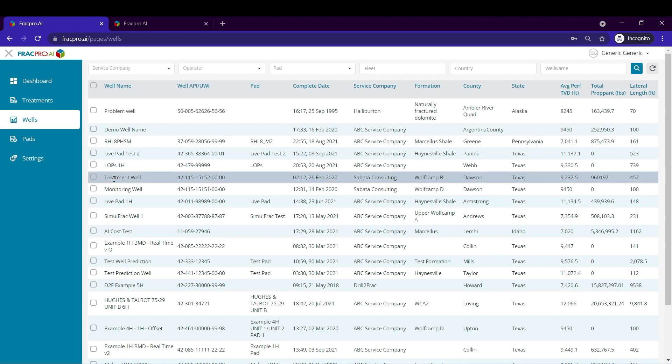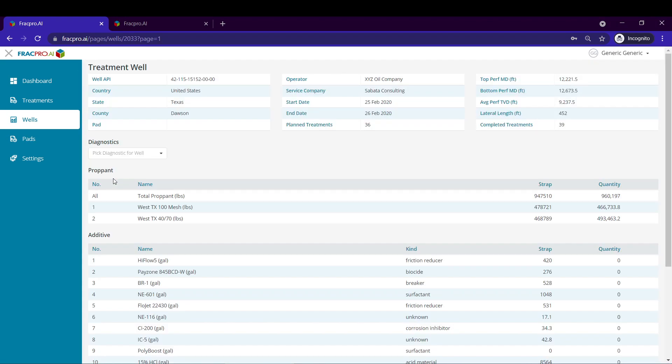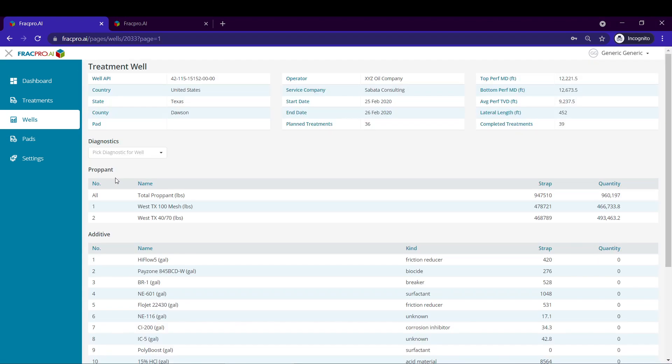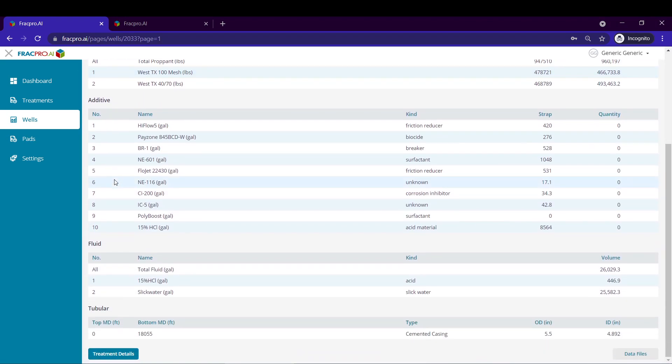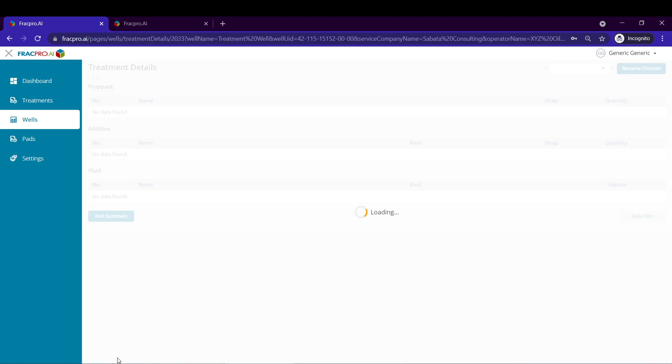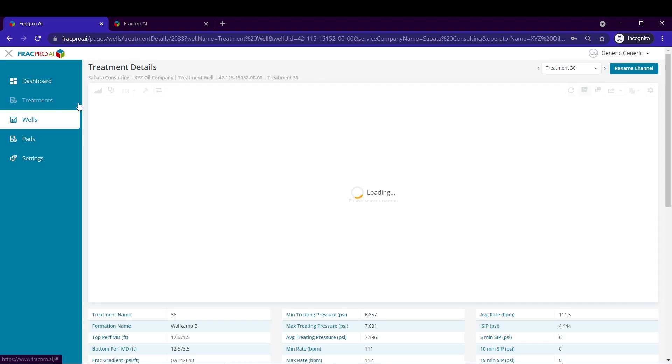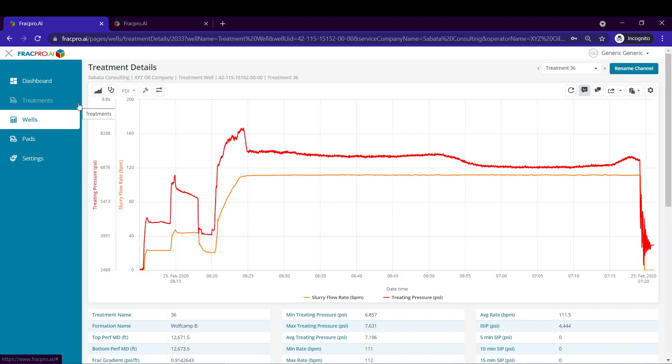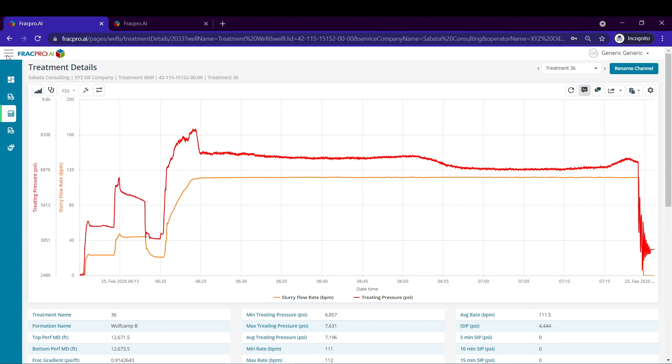We'll select our treatment well bringing us to the well details page. If we scroll down we see a button here on the bottom left, treatment details, that we're going to click on. This will bring us to the first treatment in this data set, in this case treatment 36. I'm going to collapse this menu on the left because I don't need it anymore for the analysis.